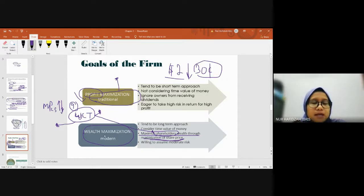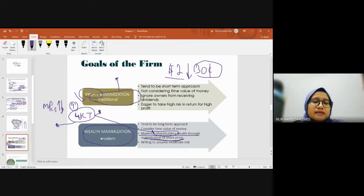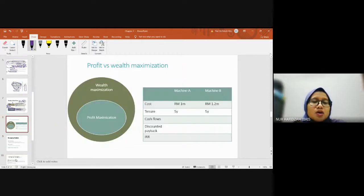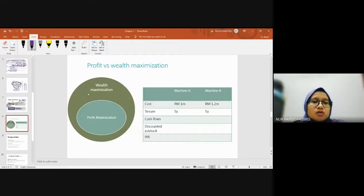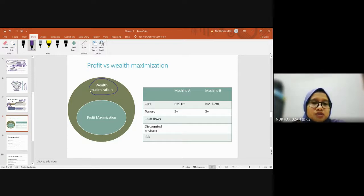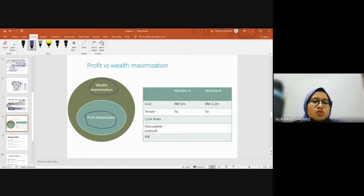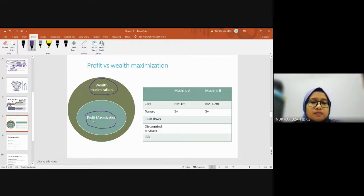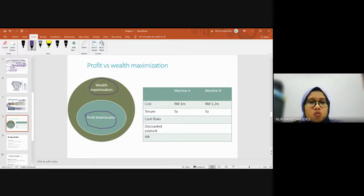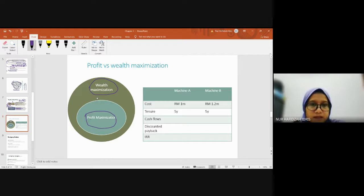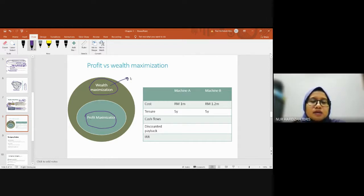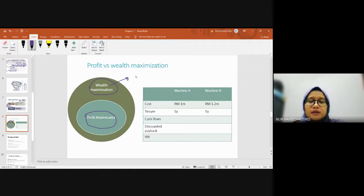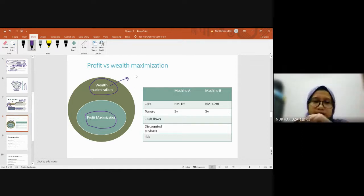But the main thing is wealth maximization. When we consider wealth maximization, indirectly the company will also gain profit. In other words, profit maximization is actually part of wealth maximization. We prioritize our shareholders first. Whatever decisions the company makes, they need to think - does this affect the share price?